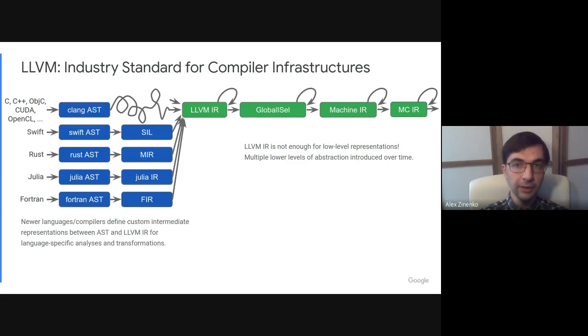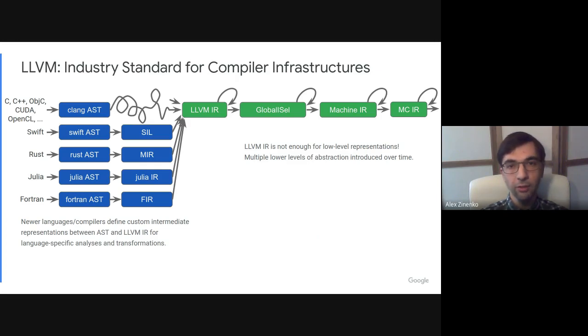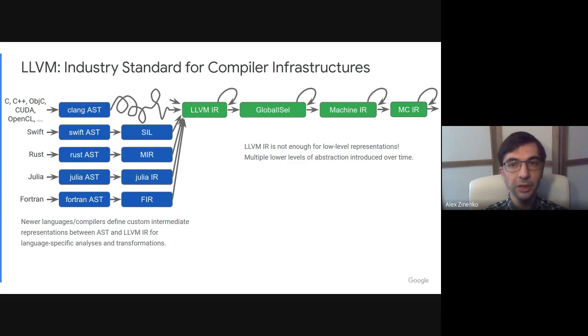New language implementations tend to define custom intermediate representations that reside between AST and LLVM IR. For example, Swift has SIL, Rust has MIR, and even Fortran nowadays has FIR. These are used to perform transformations aware of the language semantics, such as borrow checking in Rust.